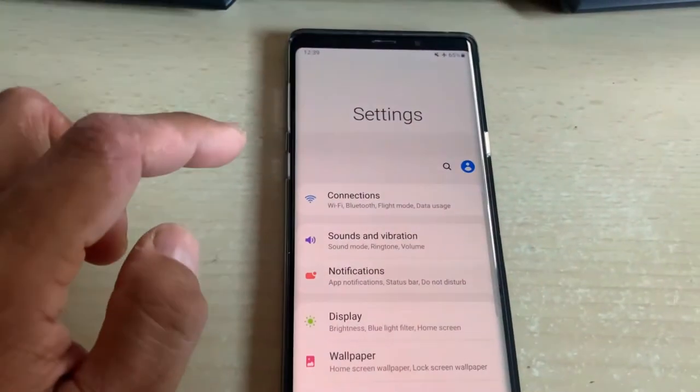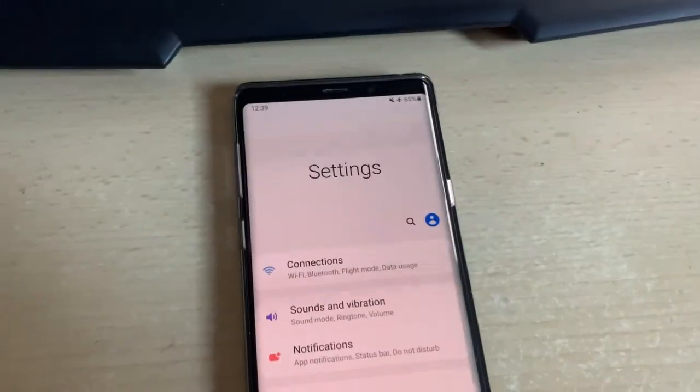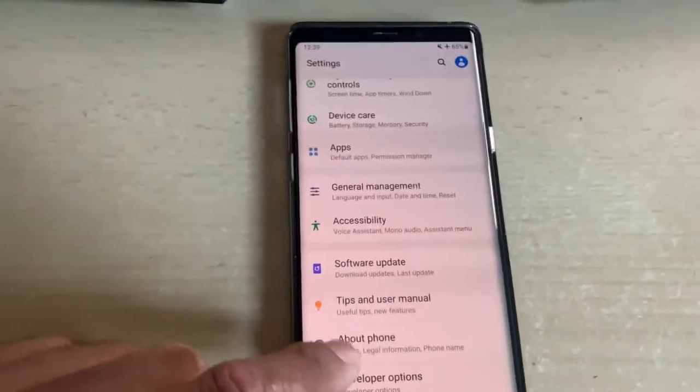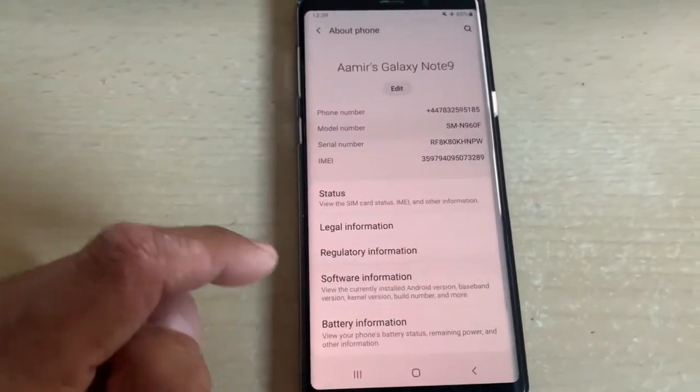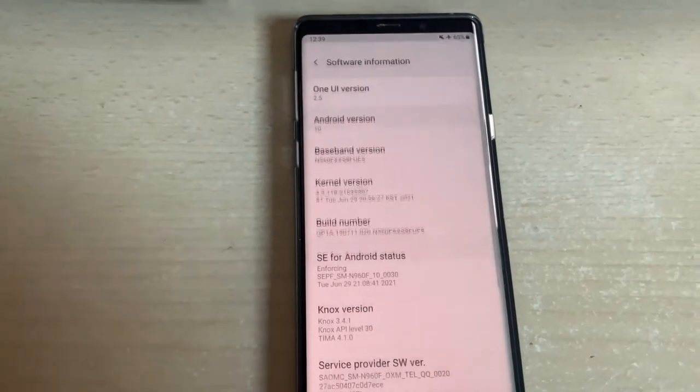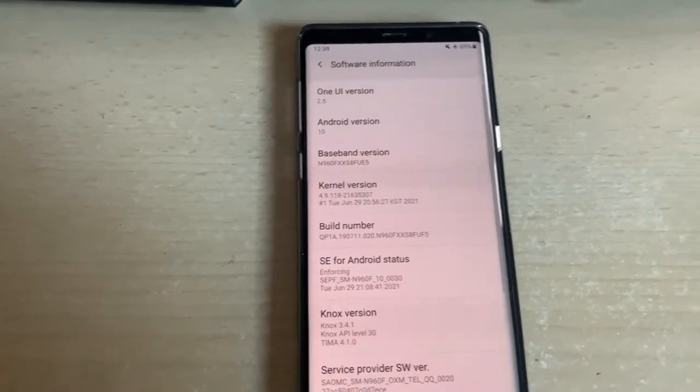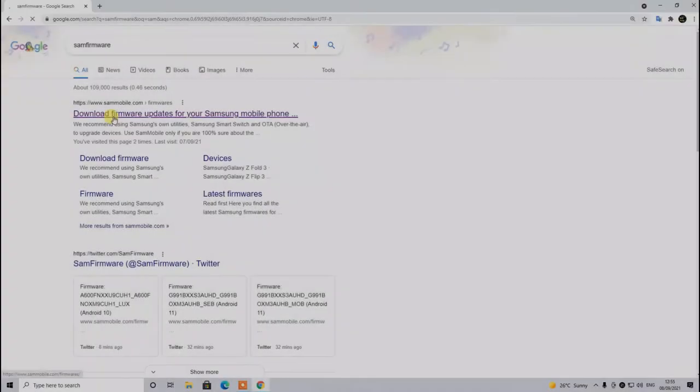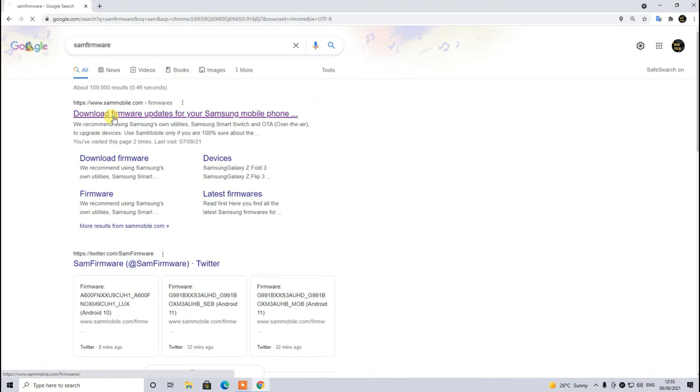Remember guys, this is not a custom firmware. So if you haven't installed any kind of recovery or root access then your warranty will not be void and you can still claim your warranty from Samsung if your phone is still under warranty.